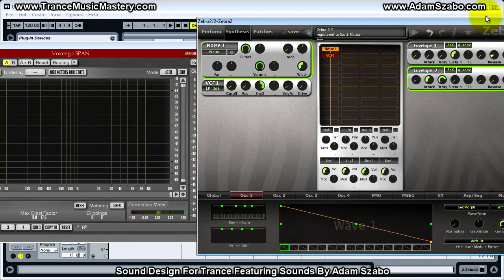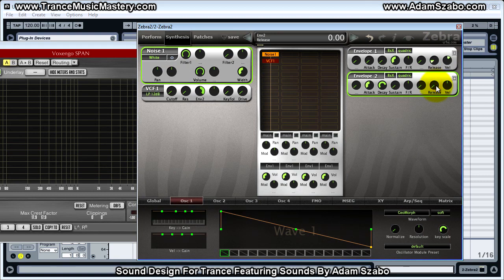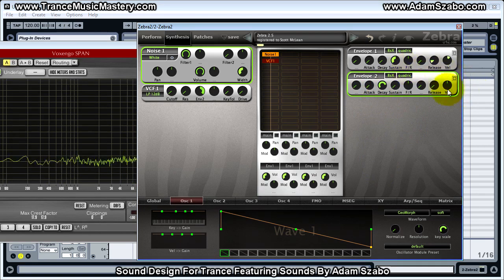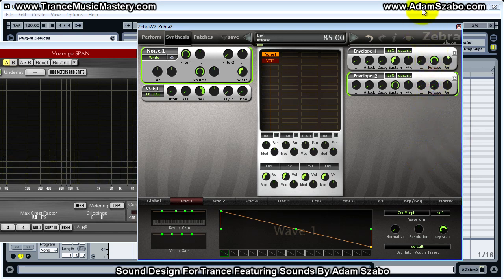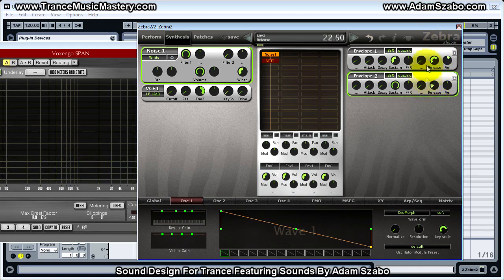The only other thing to talk about is the release, and that happens when we stop the note — either when the MIDI note stops or when we lift up on the keyboard. So what I'll do is start hitting the C note, have a fast attack so we get right up to maximum, zero decay, sustain at the maximum, and set the note release high. That will allow us to hear the filter release — this controls how long it takes for the cutoff to drop back when the note release occurs.